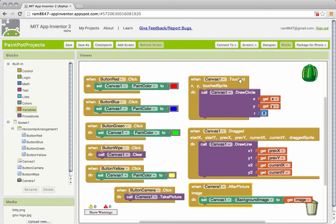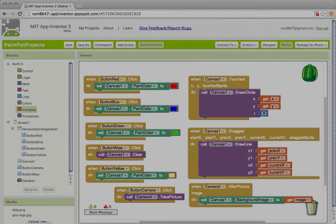So this was a very complicated app. So good work. Let's continue inventing apps.